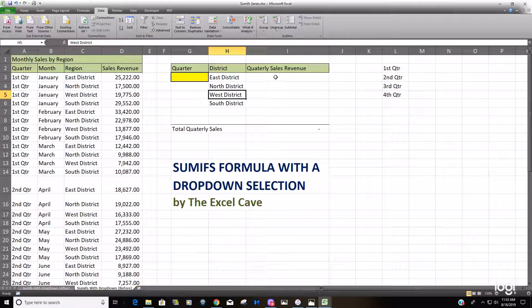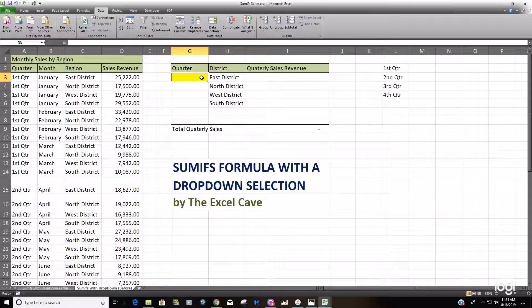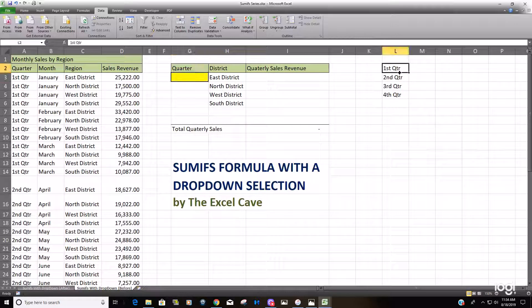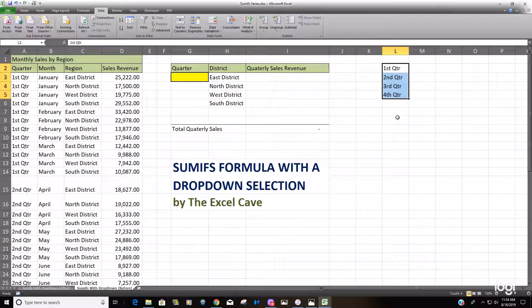So let's get started. The first thing you want to do is create a drop-down list, and before you do that it's a good idea to have your list in a range of cells somewhere, because when you create it all you have to do is select that range and you'll have your list right away.